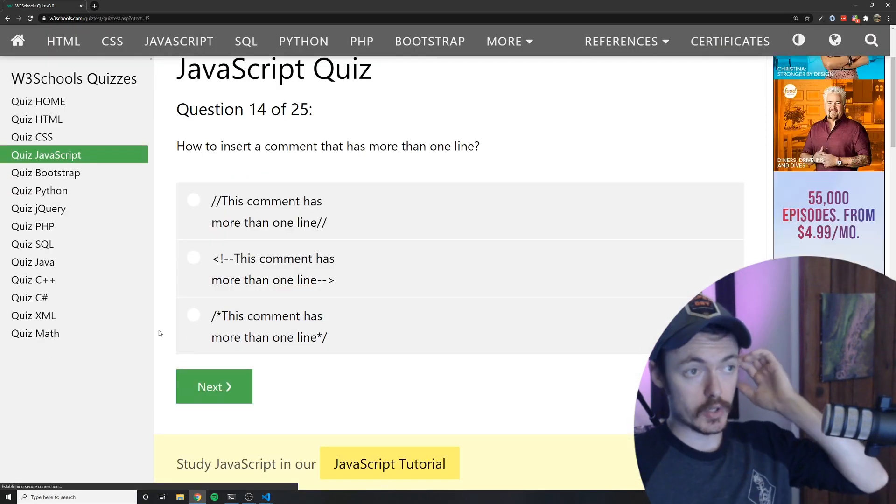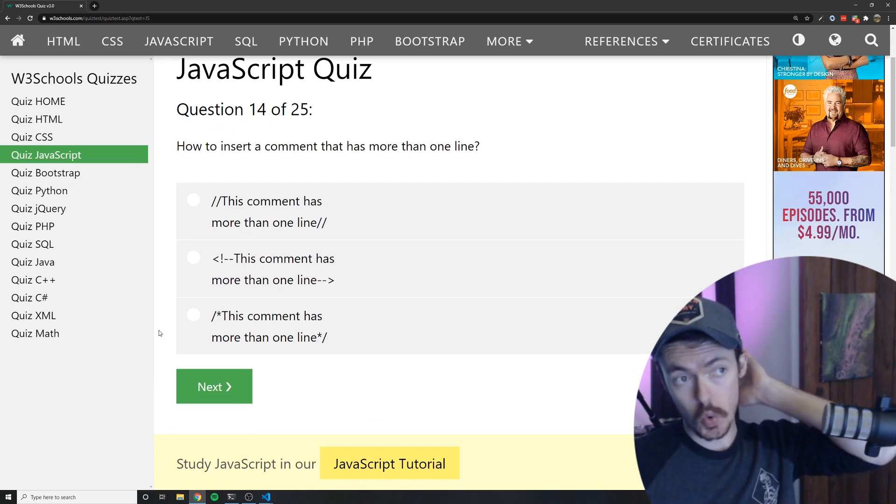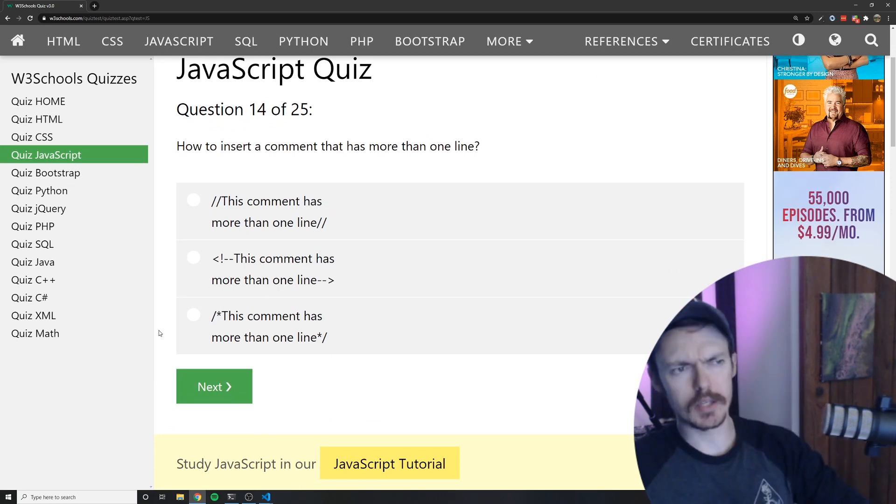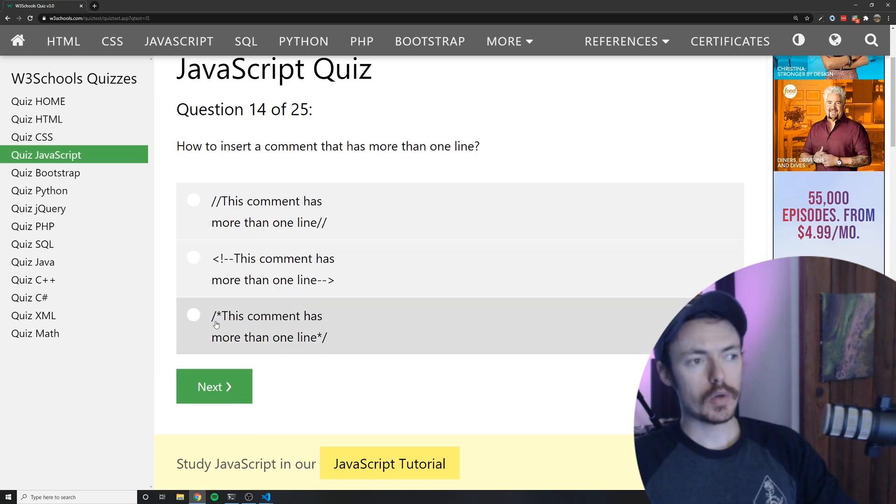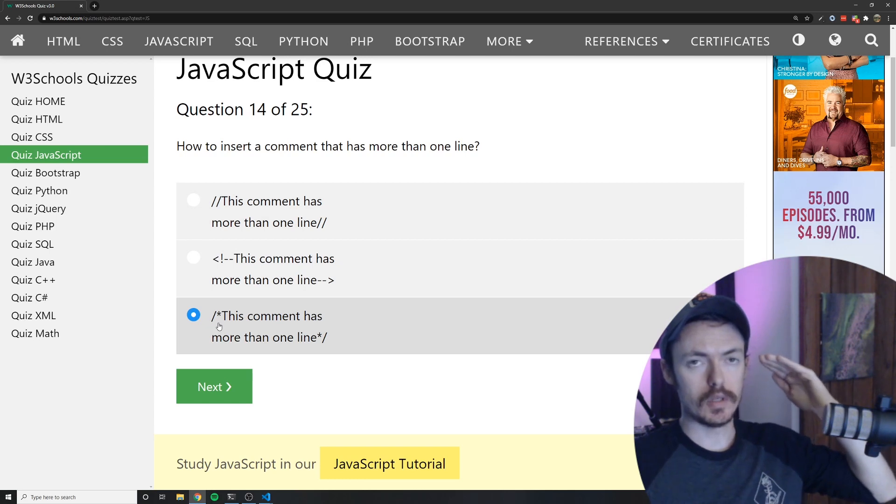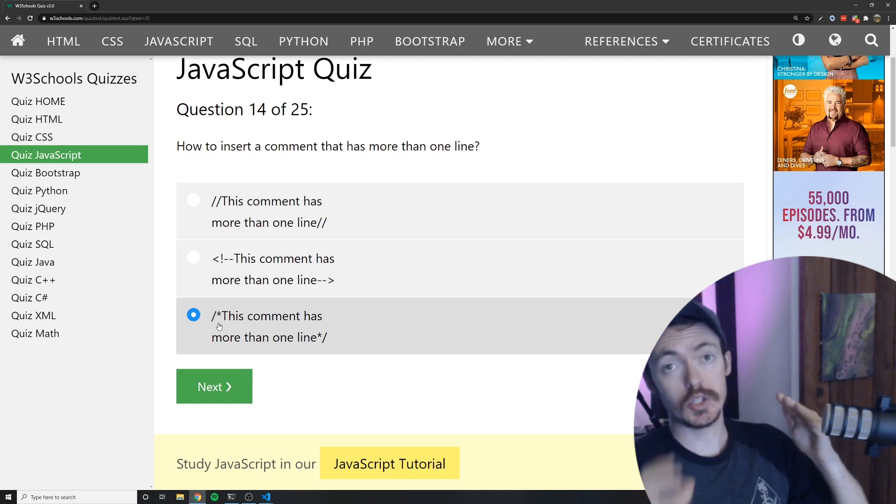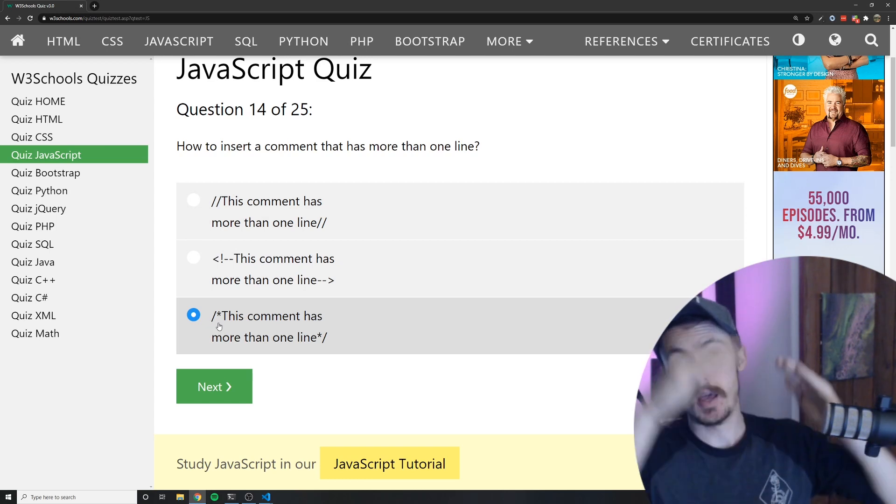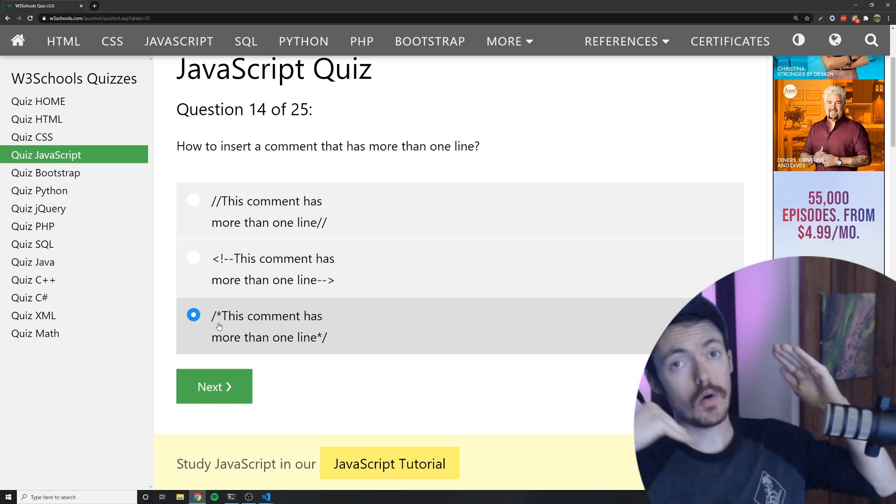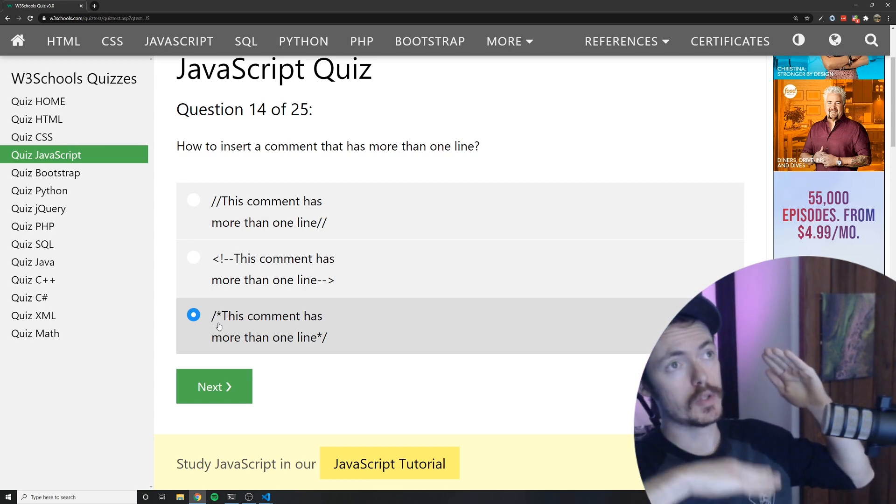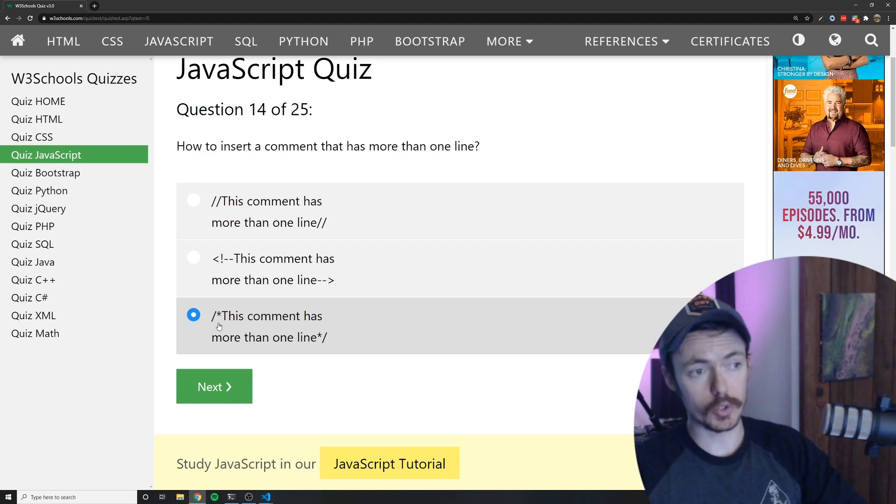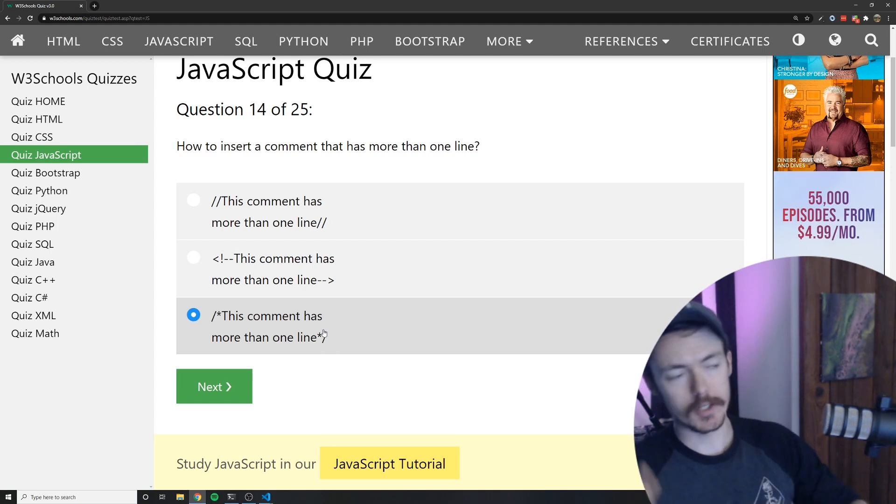How to insert a comment that has more than one line. So for that you can use the forward slash asterisk and then all the code you write in between the closing version of that which is right here will be a comment.